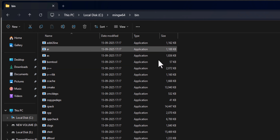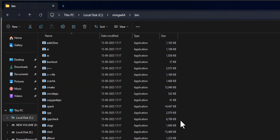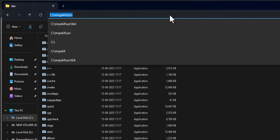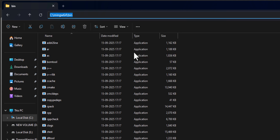What we have to do is add the location of this bin folder to the PATH environment variable, so that these programs are accessible from any folder in the file system. To copy this path, we go to the top navigation bar, left-click once to highlight the path, then right-click and copy it.